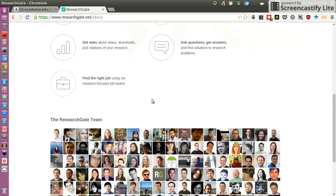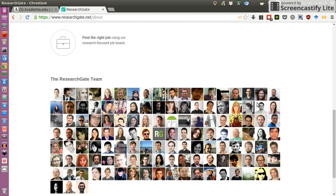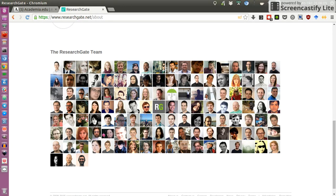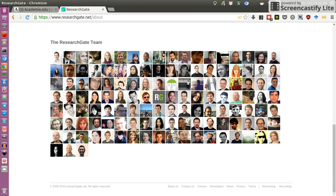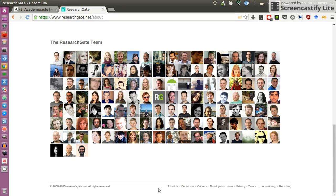But when you look at the team, I see photos of the people working at ResearchGate, but I have no idea who these people are. Furthermore, I cannot find any sort of blog.